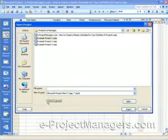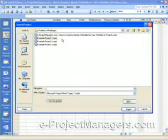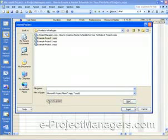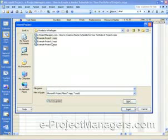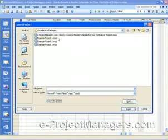then once you insert the project schedules, then you can make changes to the project schedules while you're inside the master schedule. If you check it on, then when you make updates to the individual schedules that you can open up at a different time, those changes will be reflected in the master schedule.